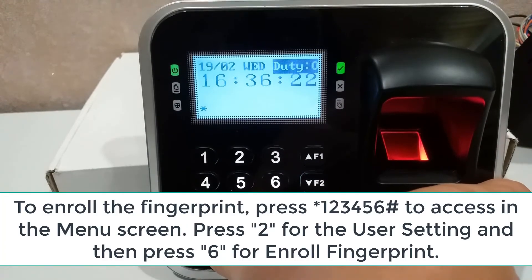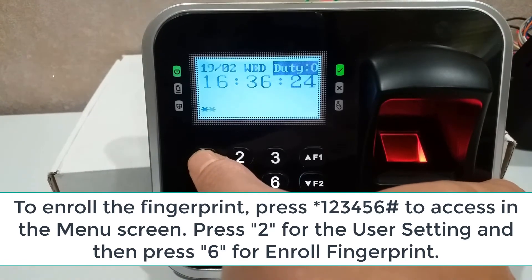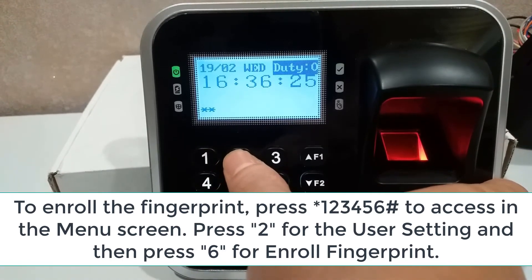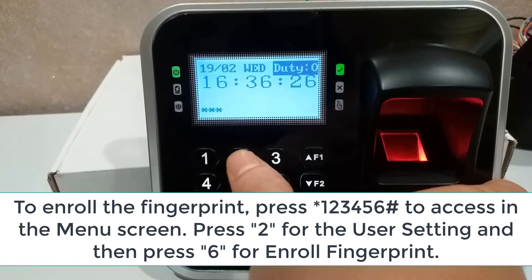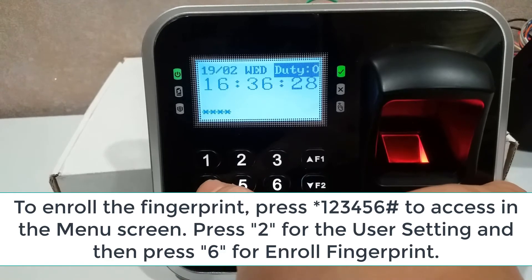To enroll the fingerprint, insert programming code, then press 2 for the User Setting, and then press 6 for Enroll Fingerprint.